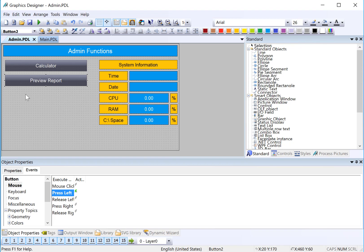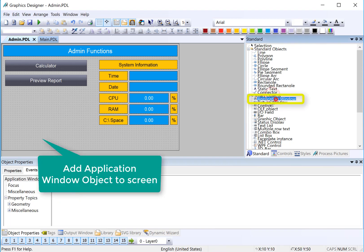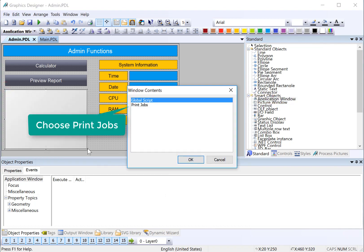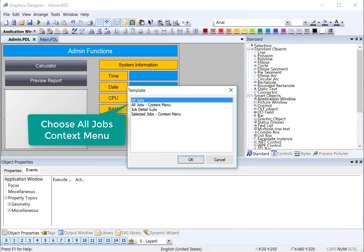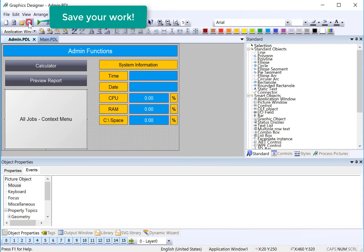There's also a report management object that you can use. So under smart objects, we'll do application window. And we'll just pull this out here. And then we'll just choose print jobs and then all jobs context menu and click OK. And then I'm just going to hit save.